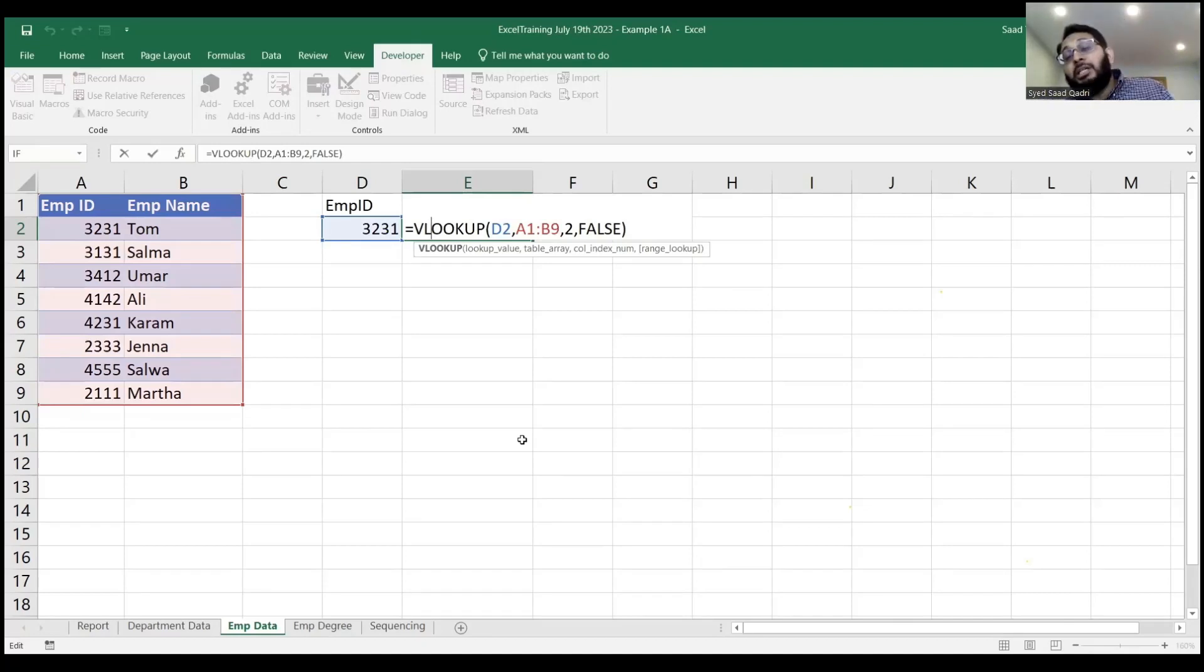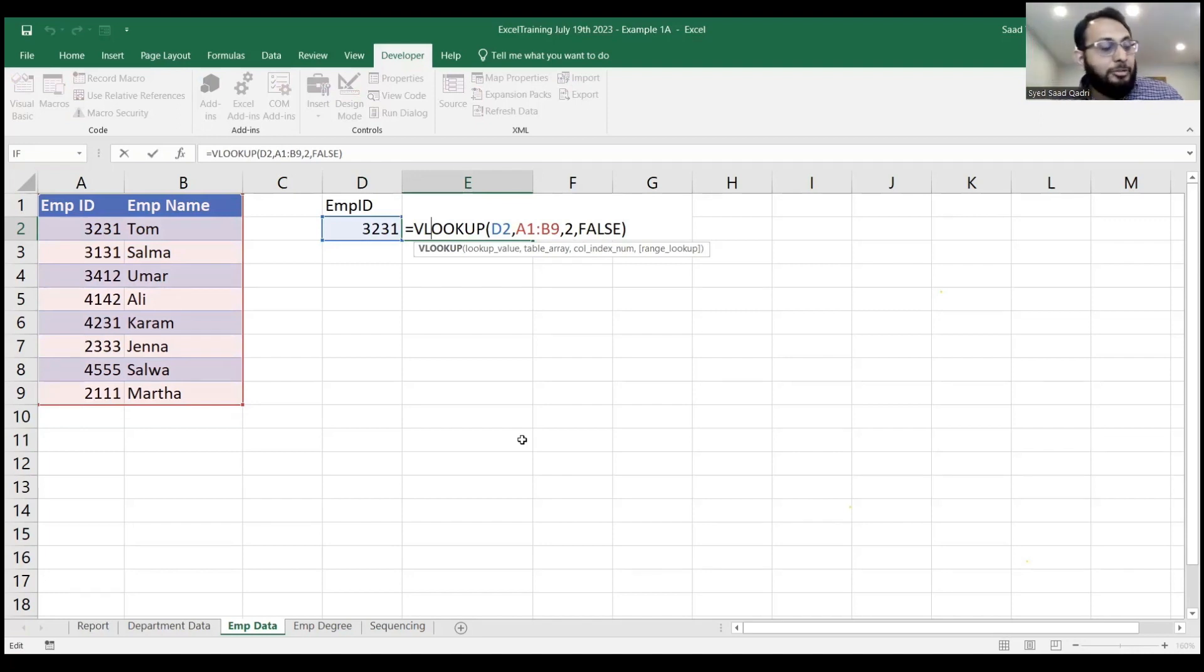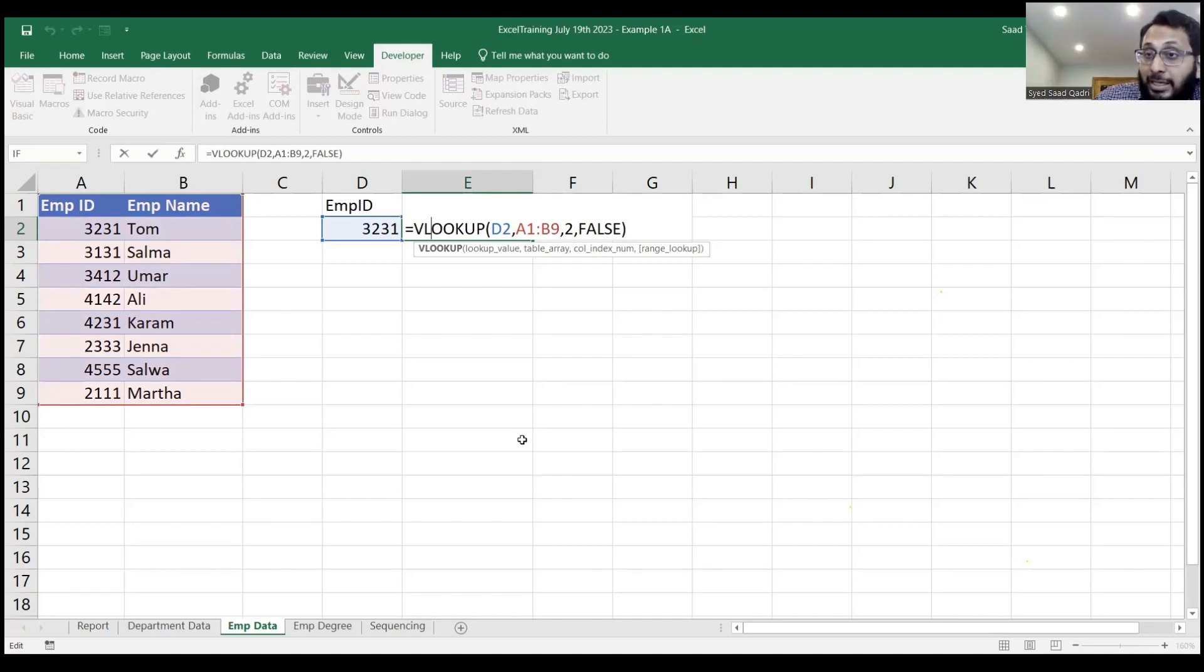When you initially put it, it will be not applicable because there was no employee ID entered. But after you enter an employee ID, it will then display.